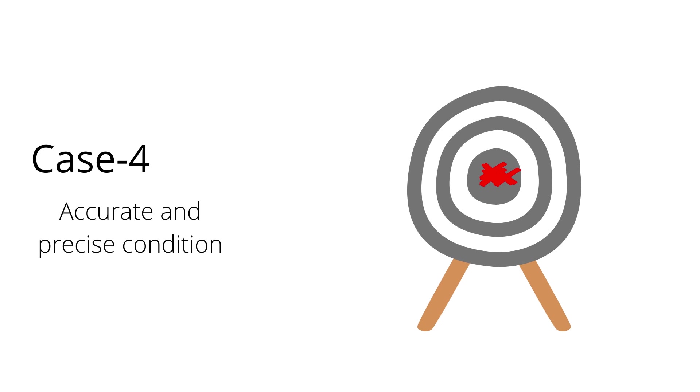Fourth, all the measured values are close to the true value and close to each other, so it is accurate and precise condition.